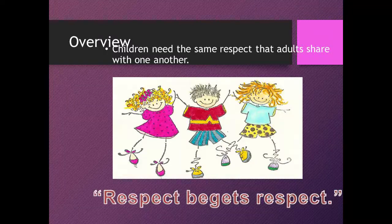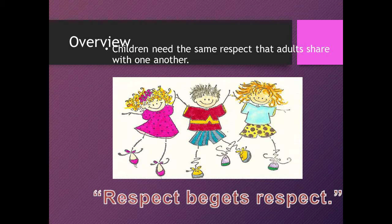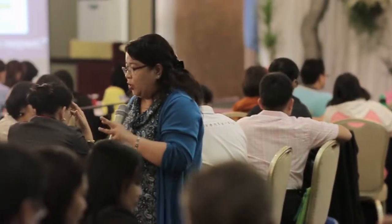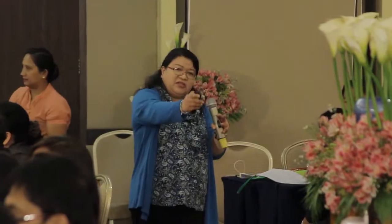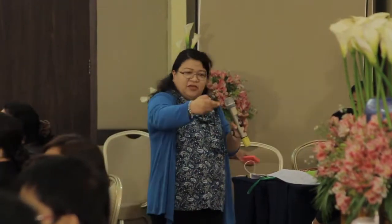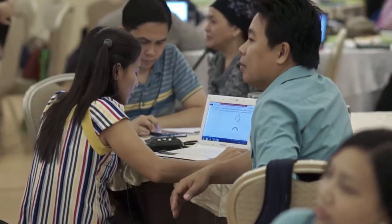Children need the same respect that adults share with one another. Respect begets respect. It is really a community of learners — we respect our teachers, teachers respect us, teachers respect the children. We also model the way we talk, even with our teachers.